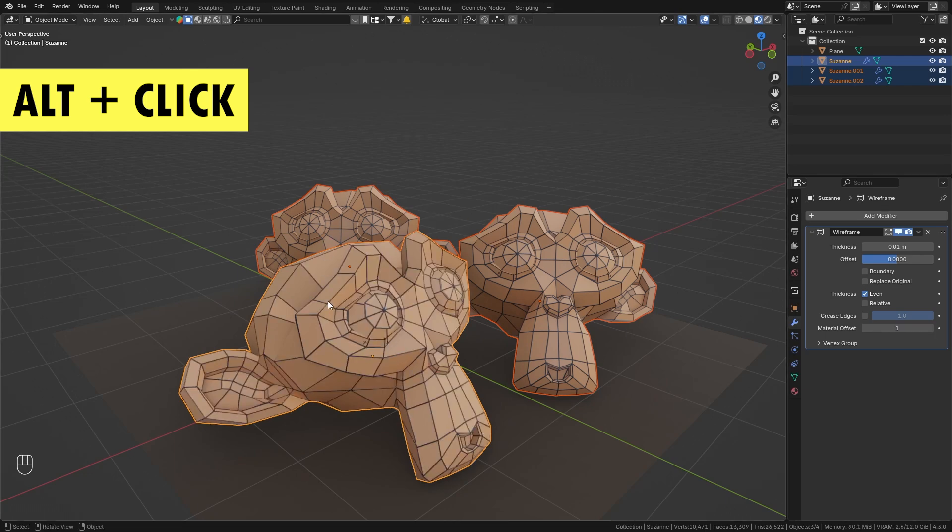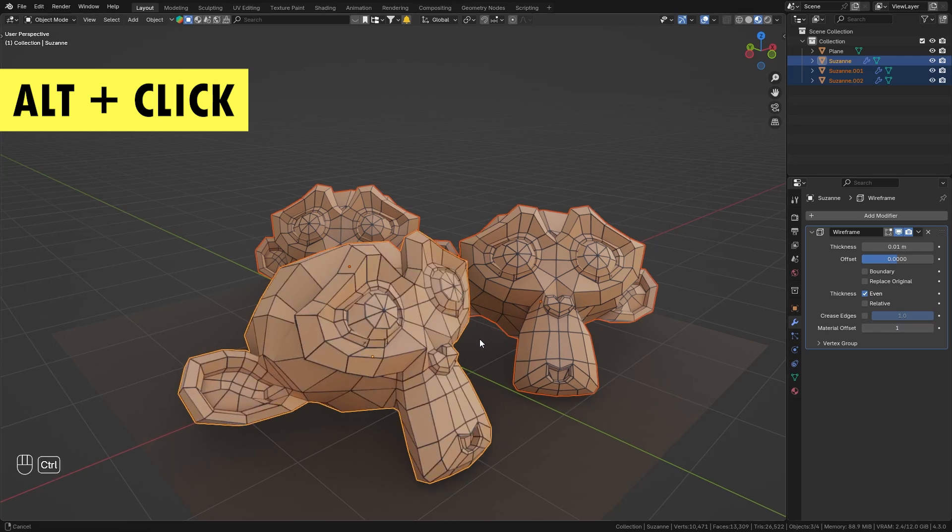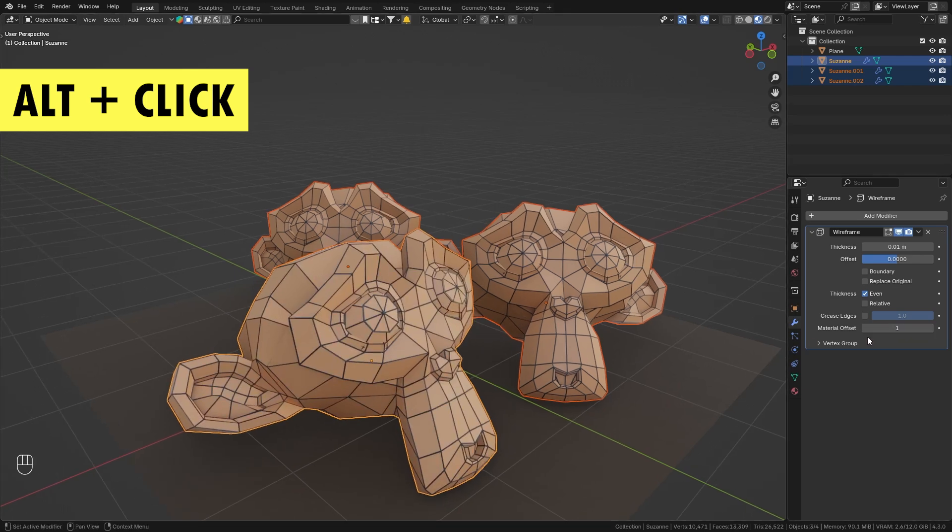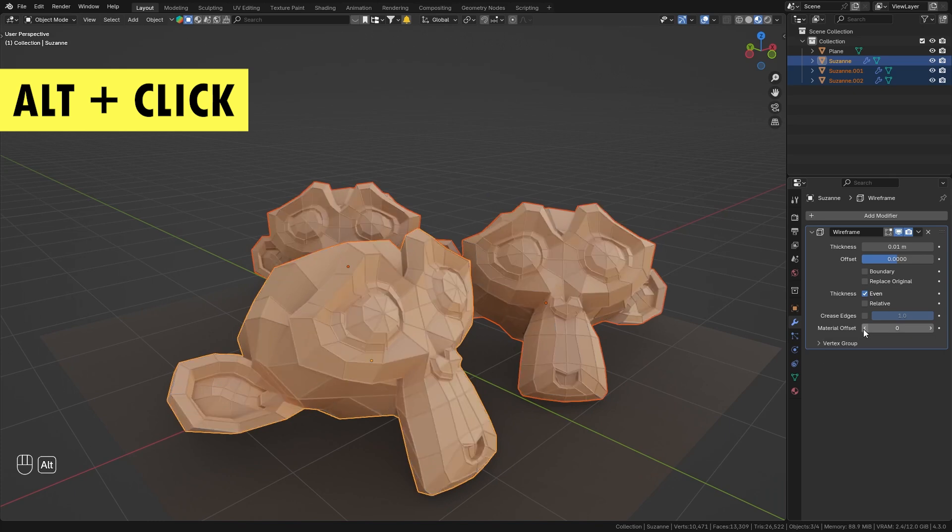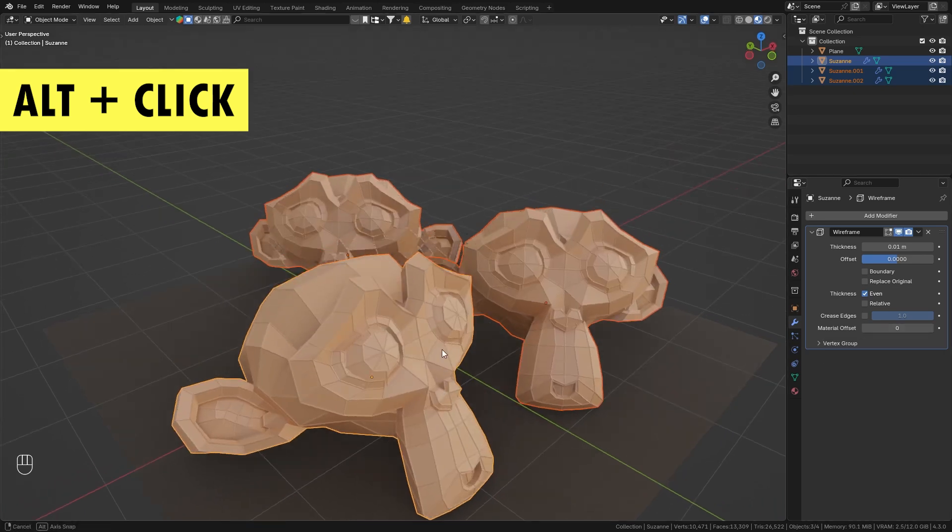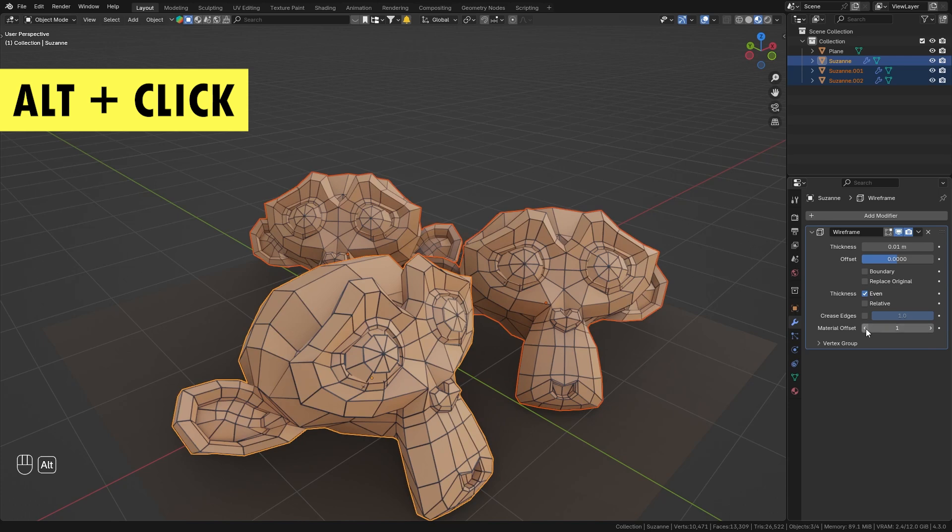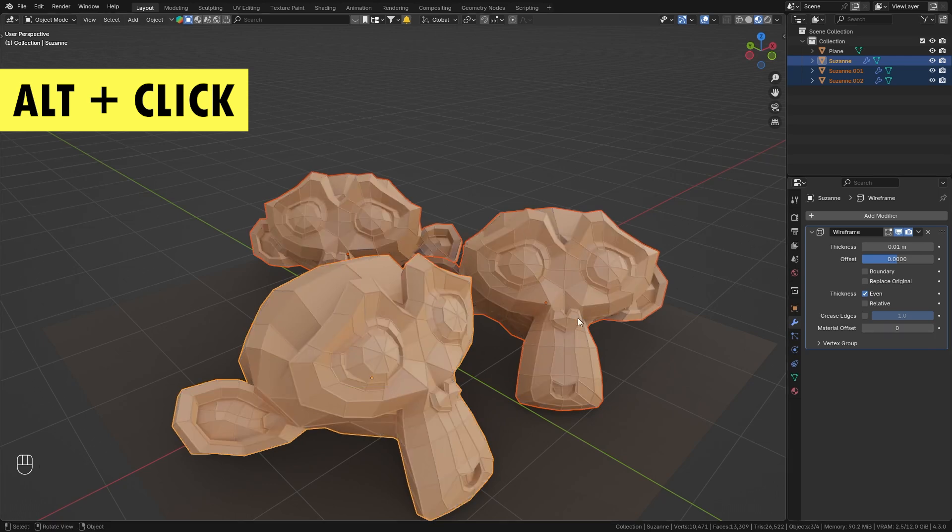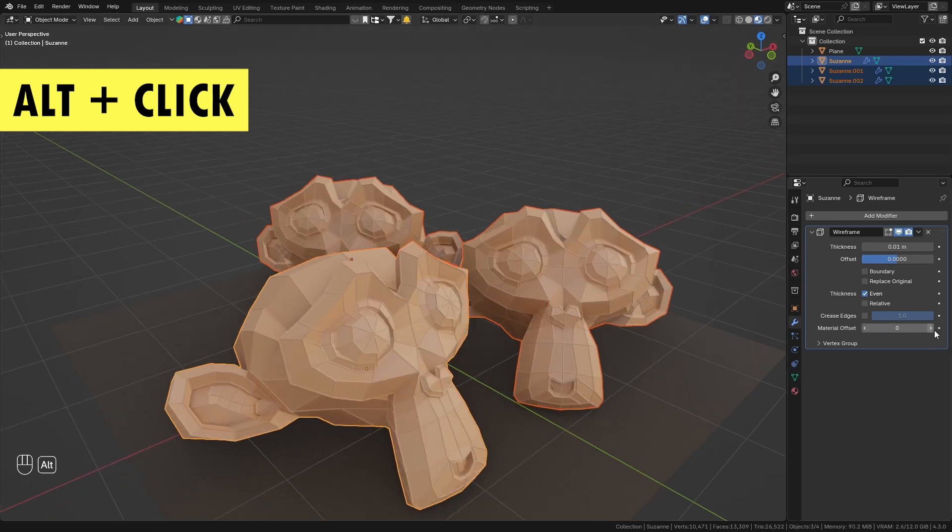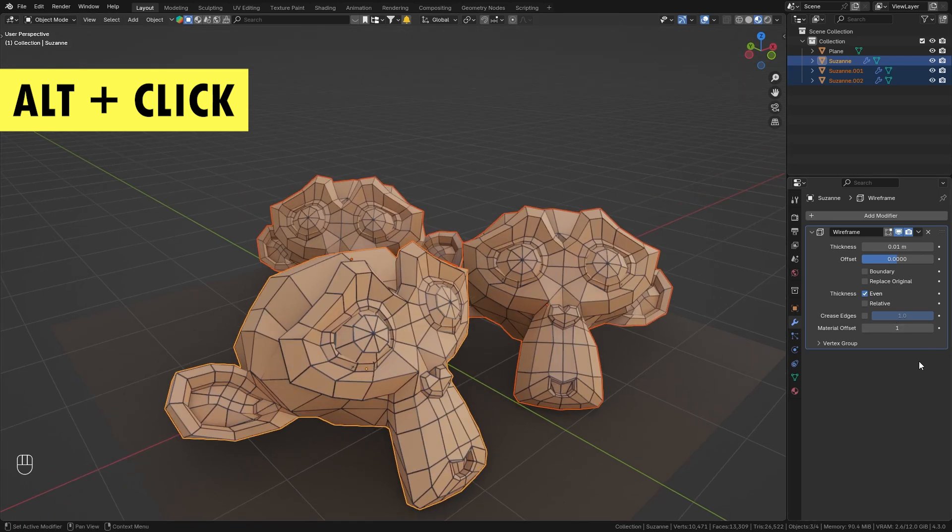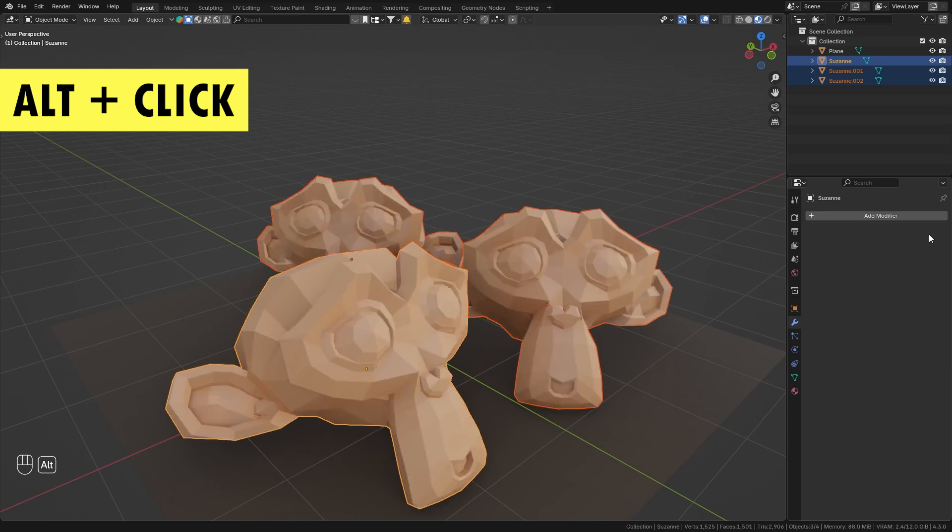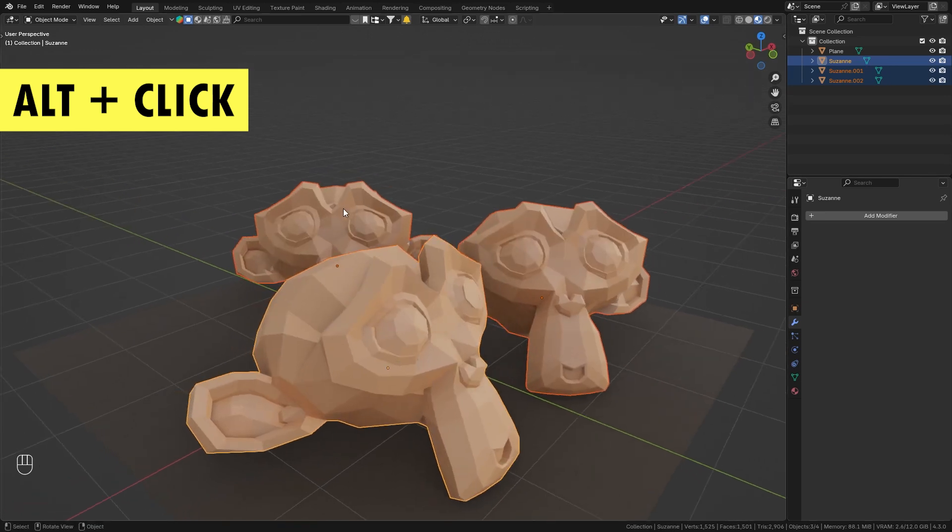So in order to affect all of the objects at the same time, simply hold down Alt while I click on the material offset and you can see that it now affects all the objects at the same time. This works with basically any options, so we could also hold down Alt while I delete this wireframe modifier and it's now deleted on all the selected objects.